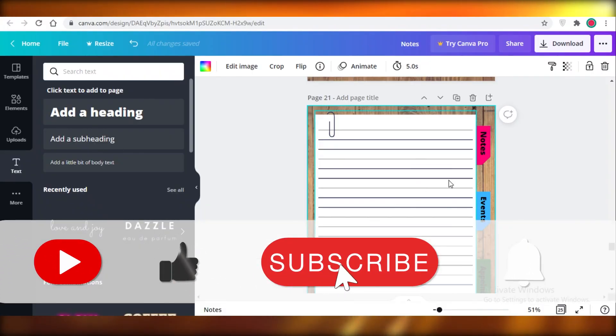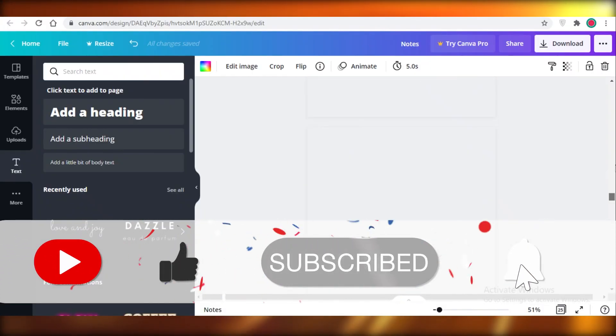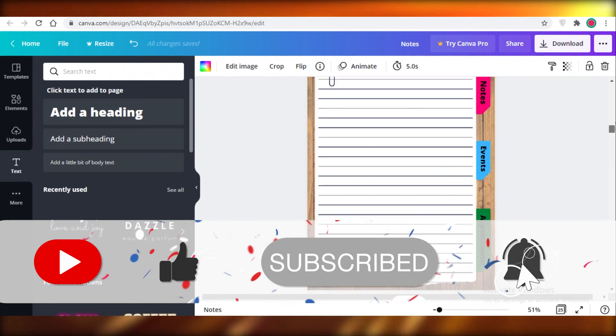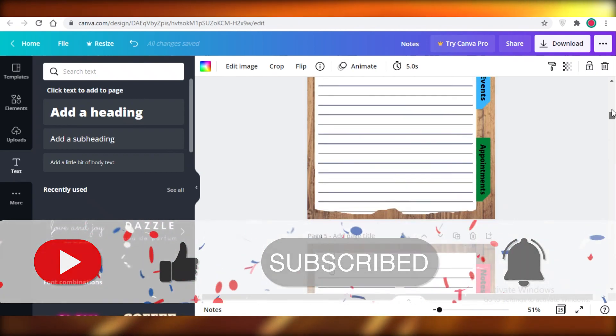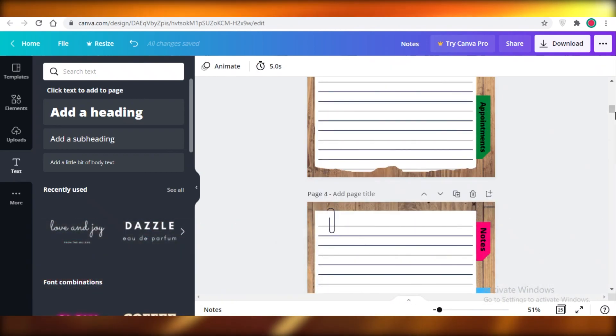And this is how easy it is to create your digital journal using Canva. I hope you guys found this video helpful and I'll catch you guys in the next video.